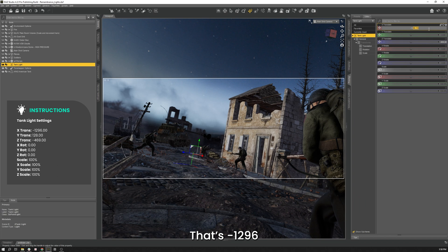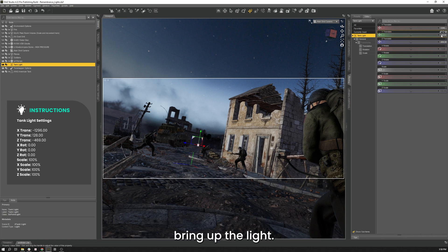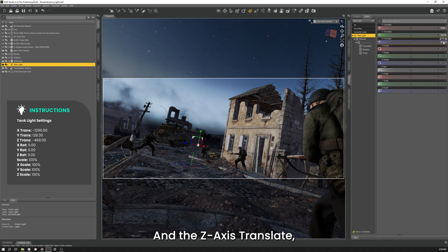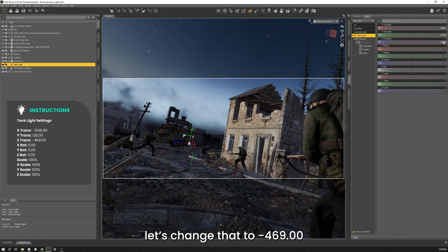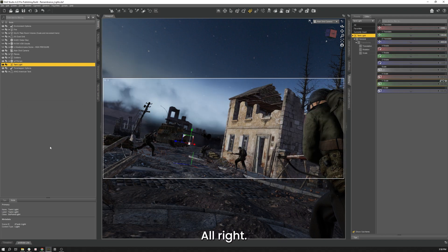Y translate, because it currently looks like it's in the ground a little bit there. Let's change that and bring it up a little bit. There we go. And our Z Translate, let's just change that a little bit. Change that to 469. Bring it a bit closer to the Tank.